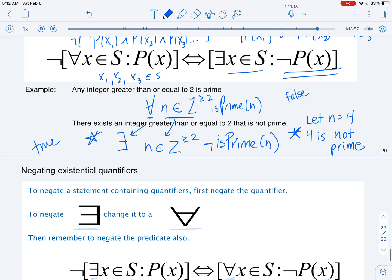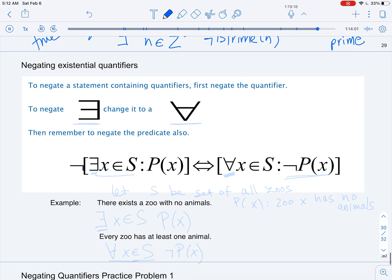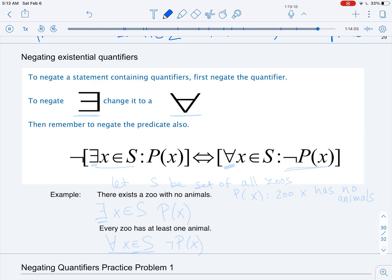Now let's look at an example where we negate the existential quantifier. To negate a statement including quantifiers, we first negate the quantifier and then the predicate. To negate the existential quantifier, we change it to a universal quantifier and then negate the predicate. So if we have: there exists an x in S such that P(x) holds, the negation becomes: for any x in S, P(x) does not hold — not P(x).